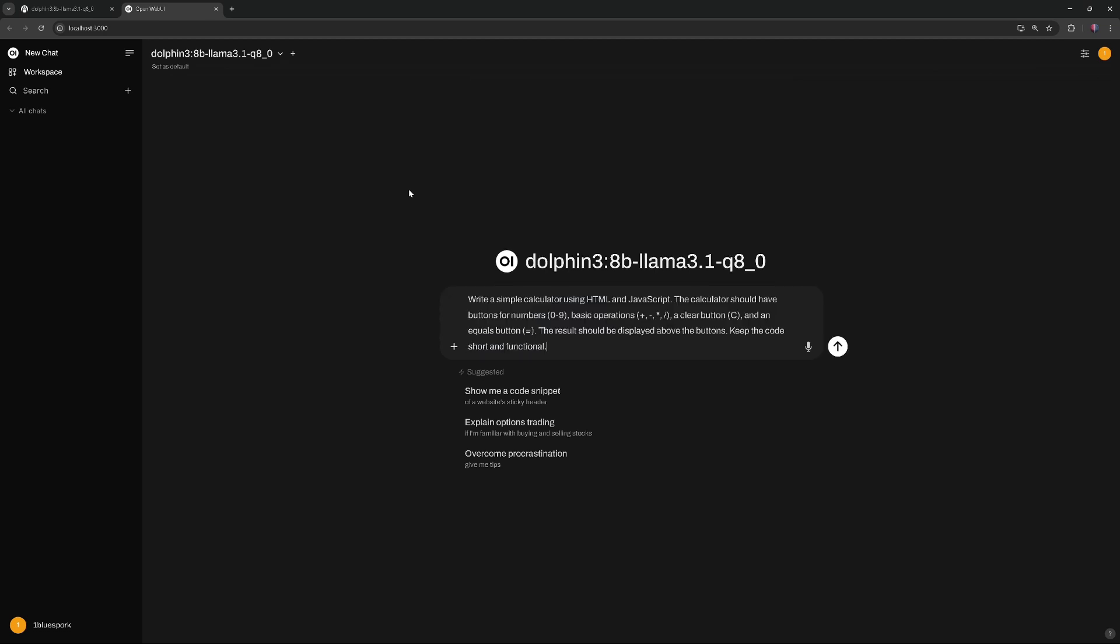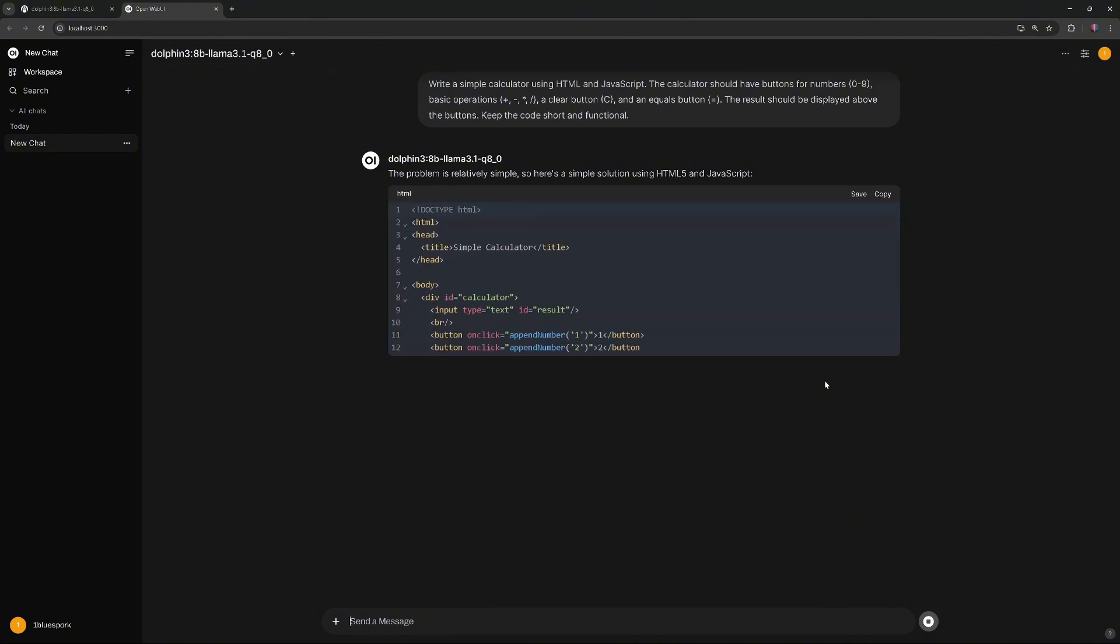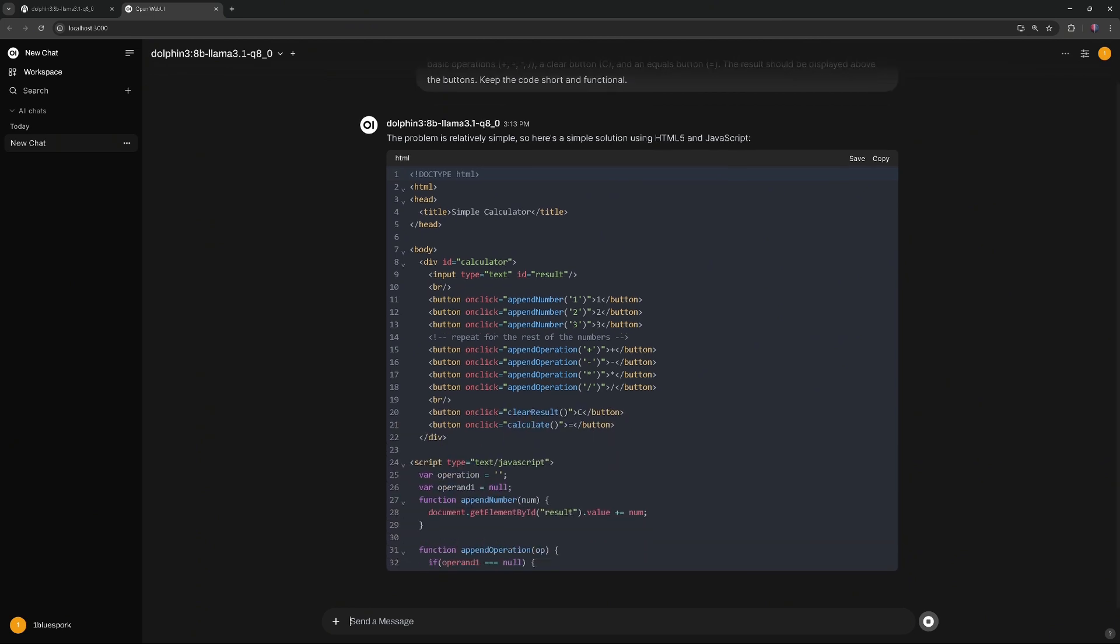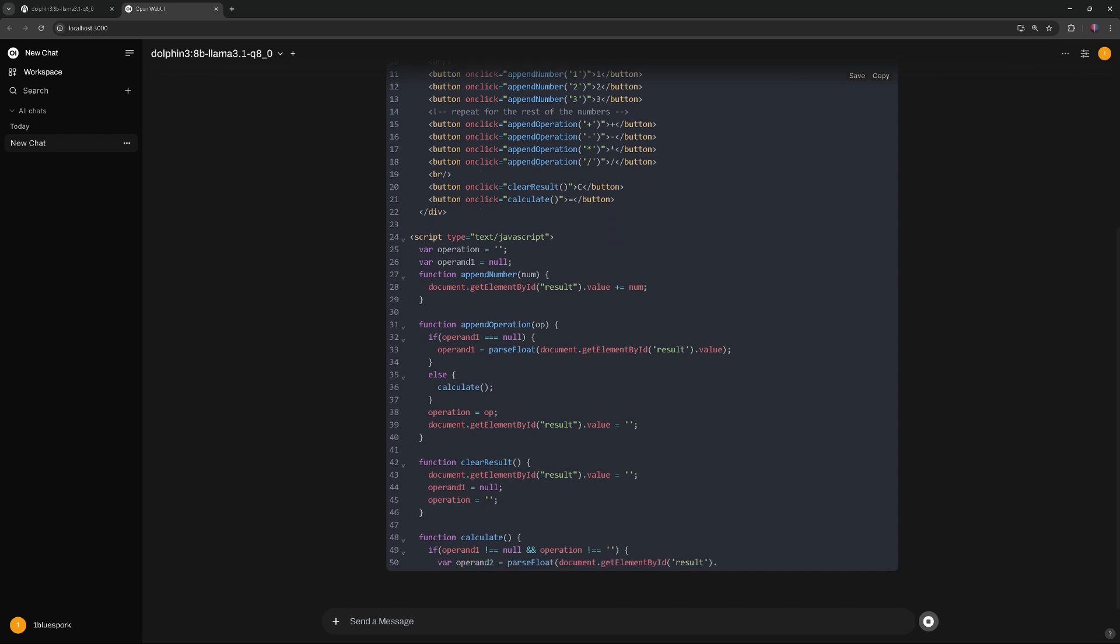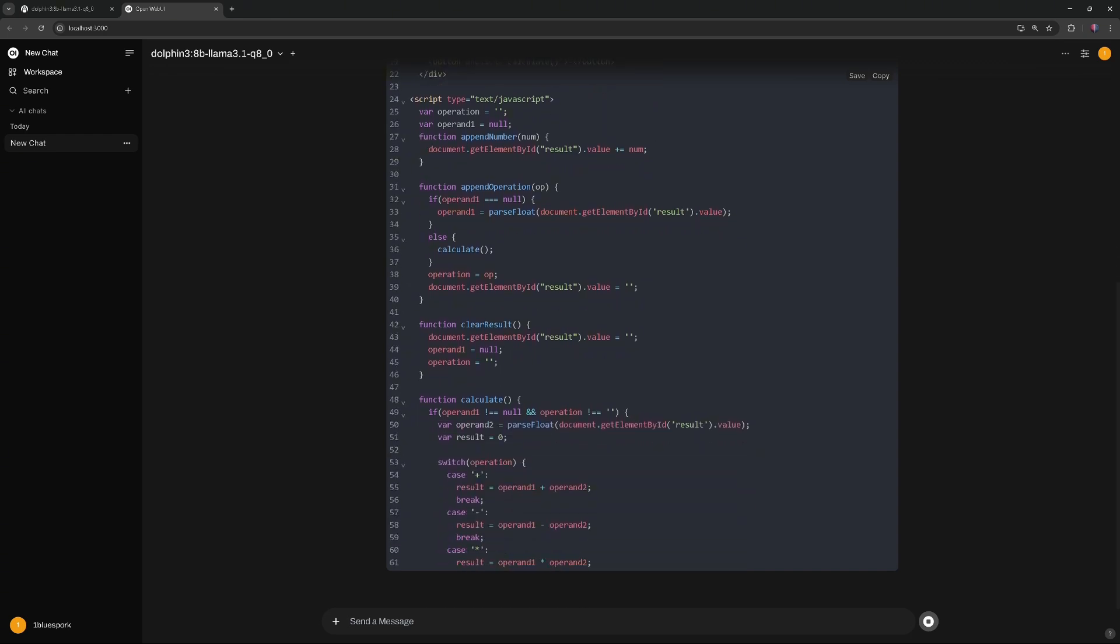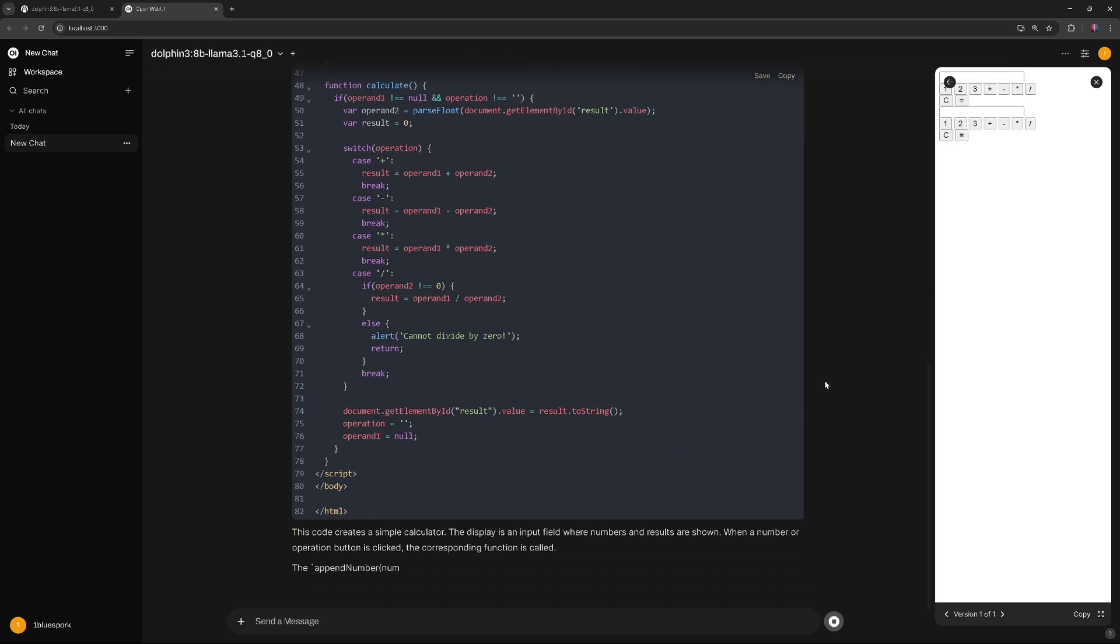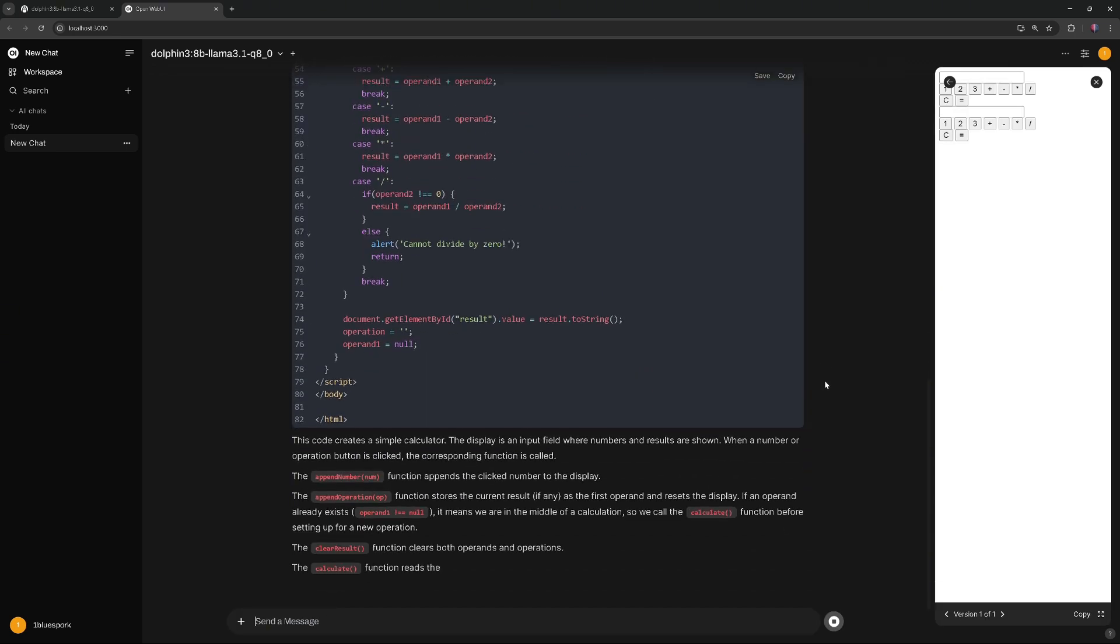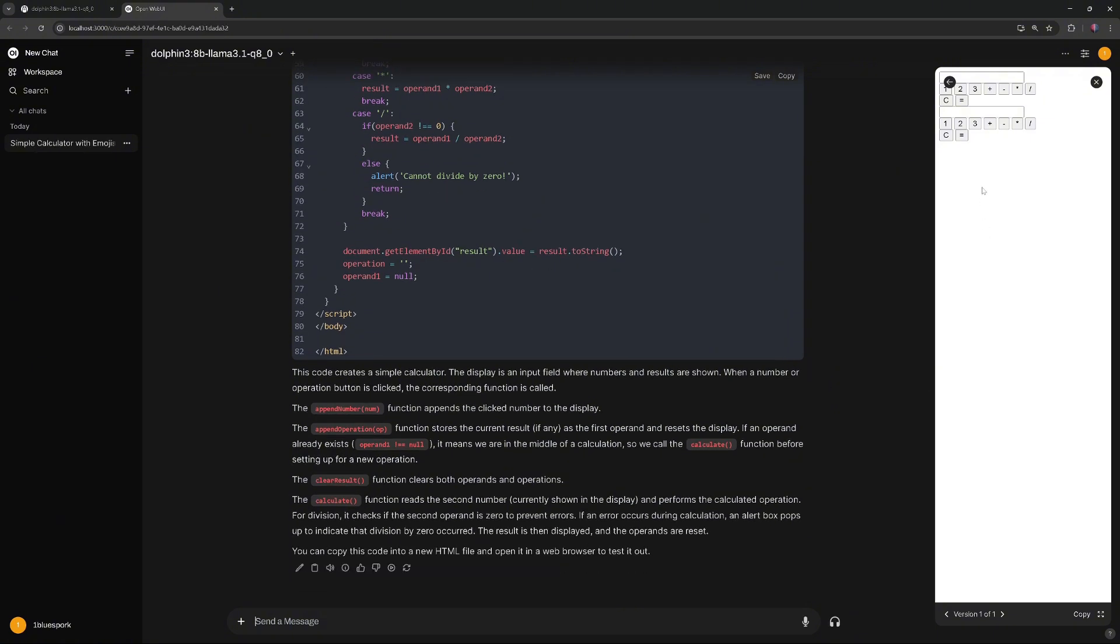We'll try to create a basic functioning calculator using HTML and JavaScript. This is how the model performs in real time. The video speed was not changed. As you can see, the result is not great. It didn't create a functioning calculator.